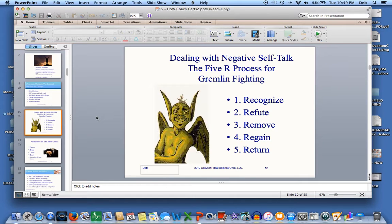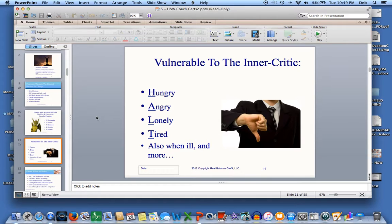Gremlin fighting is really doing no more than looking, seeing, and telling the truth, and then taking action. Our inner gremlin usually operates out of fear. Engaging in conversation with this gremlin is like arguing with a toddler having a tantrum — it just increases the tantrum. The five steps to fighting this are: first, recognize the gremlin for what it is. Know ahead of time what your gremlin likes to say, and be aware if you are particularly vulnerable at that time. Read the HALT sign — hungry, angry, lonely, tired, and also when you are ill. Generally, we give in to this gremlin when we are hungry, angry, lonely, or tired.